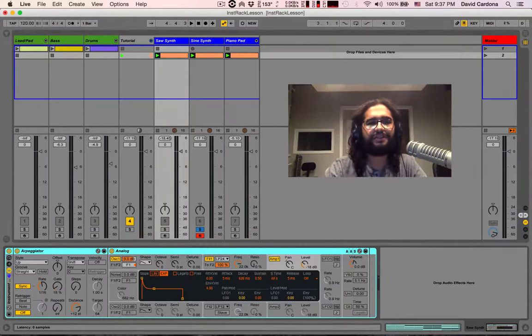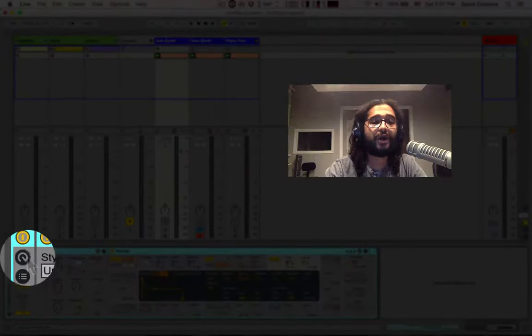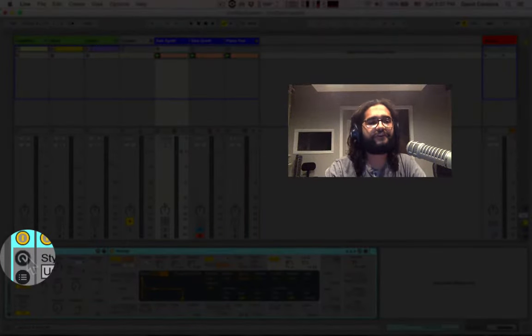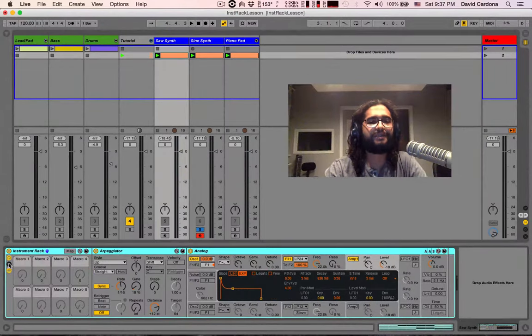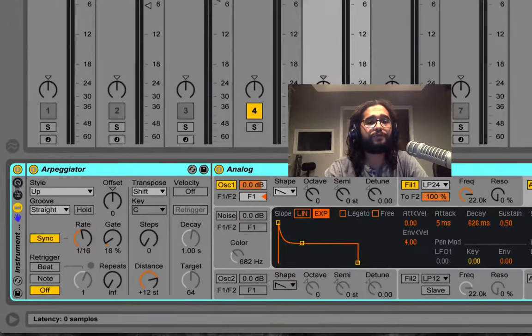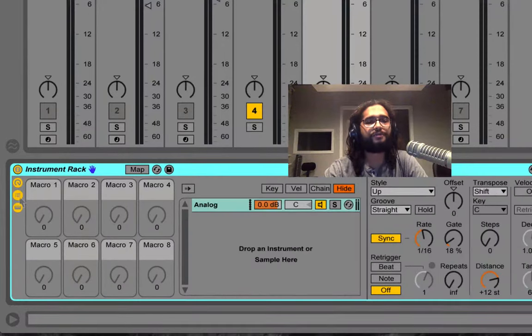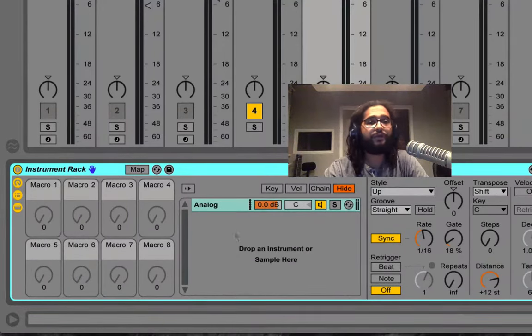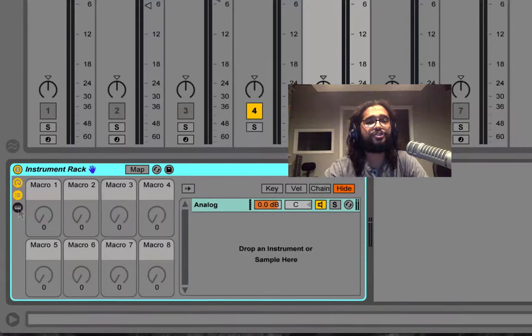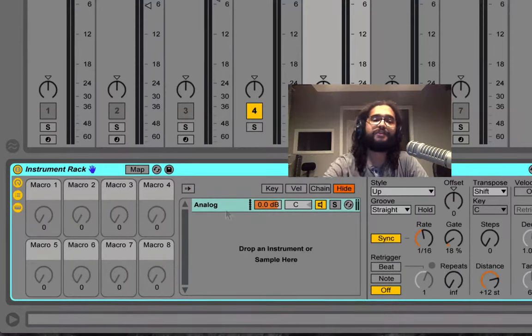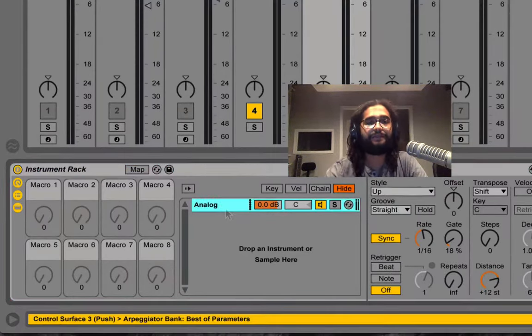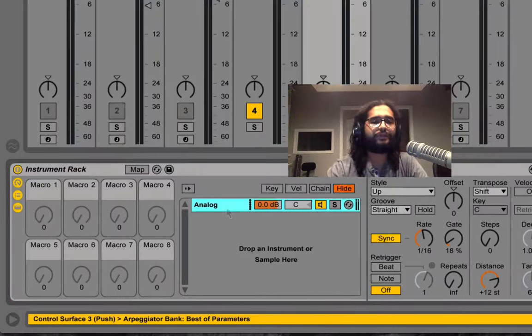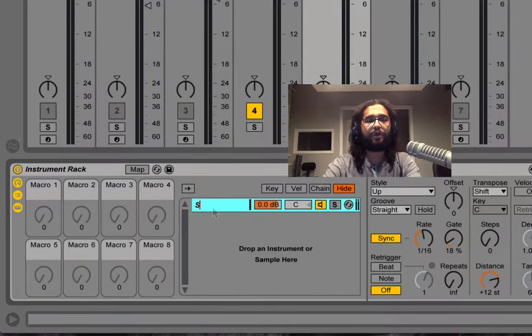On our left we'll see these three buttons which are show hide buttons for very specific things in our instrument racks. The first one is to show and hide our macro knobs. We can show and hide also our chain list and we can show and hide the devices included in the chain that we have selected. I'm going to rename this one from analog to sawtooth.